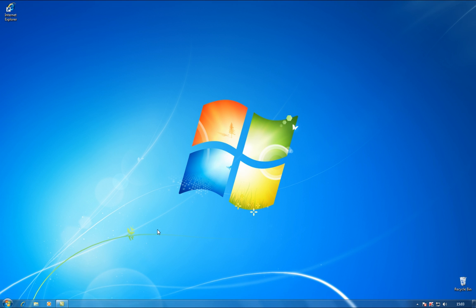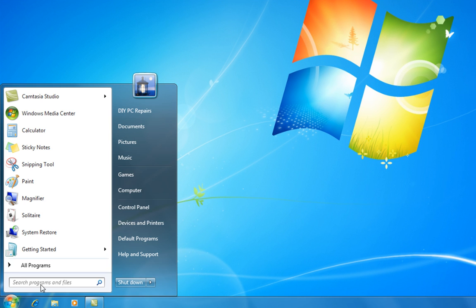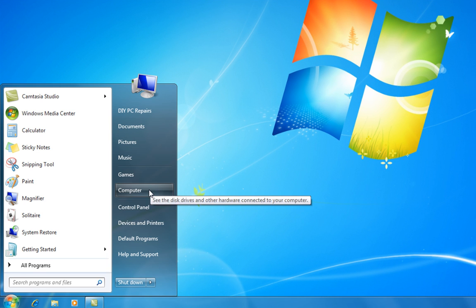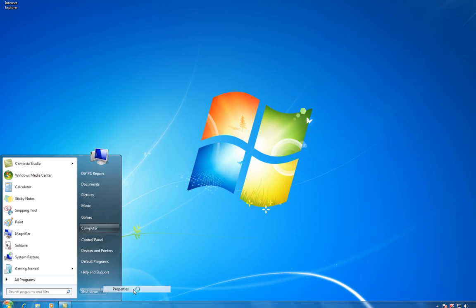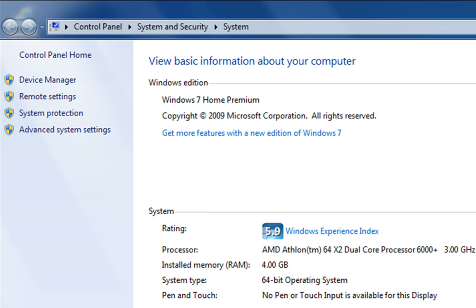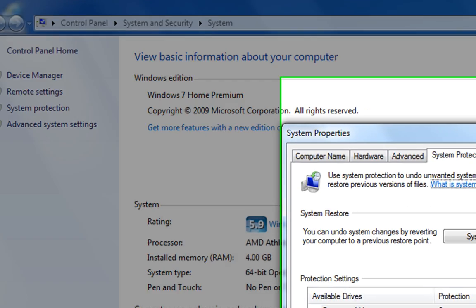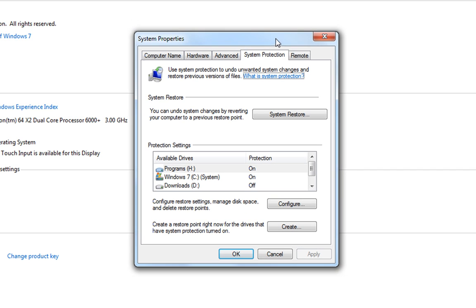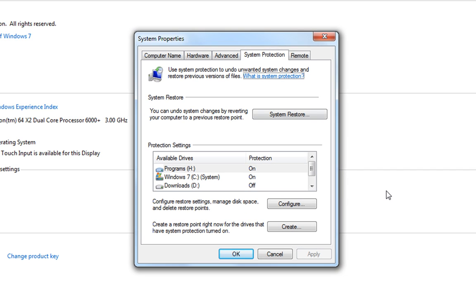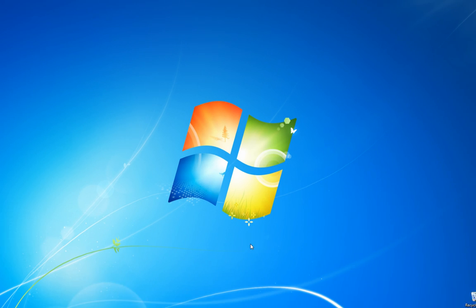I'll just quickly show you now. The way to check is go down to the start button and then right click on computer and go down to properties. I'm not going to go into this in huge detail. Then we left click system protection and you'll find that there we have the system restore dialog box and you'll see that the two drives that I'm interested in protecting are actually switched on. So, that's how you check system restore.